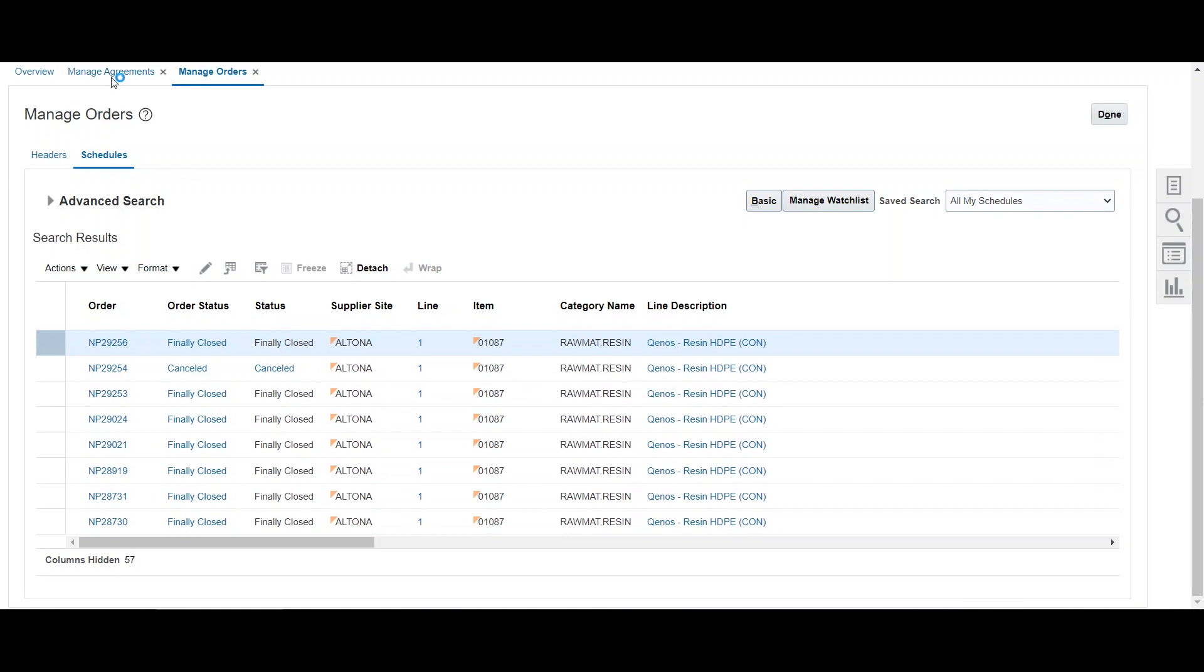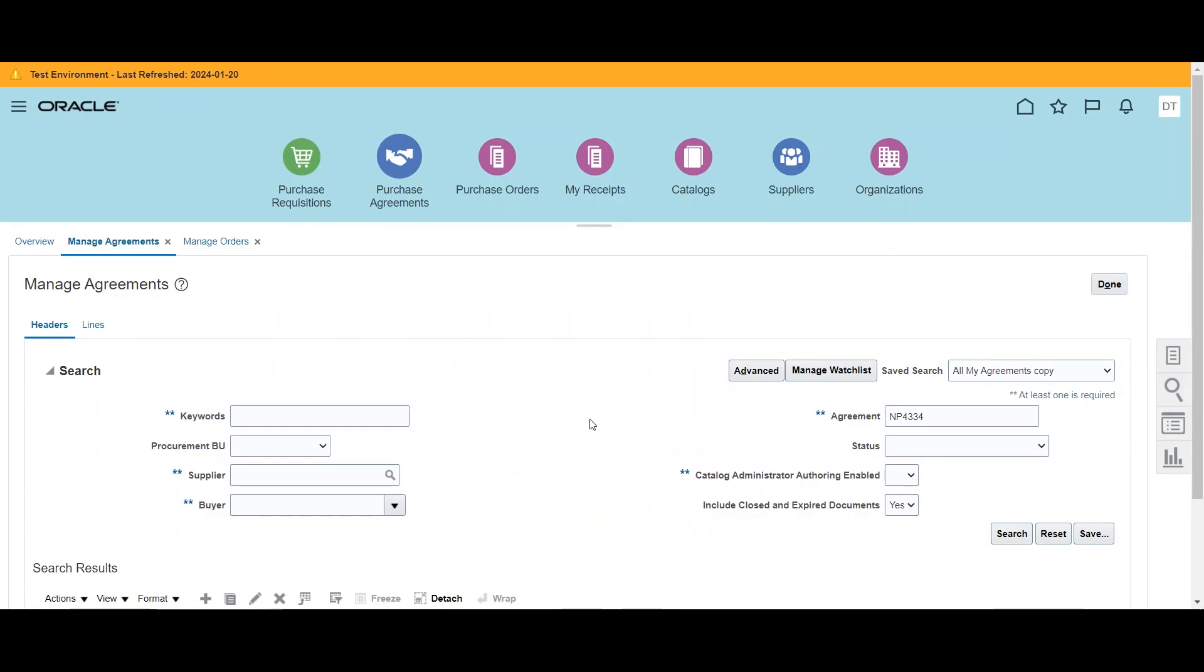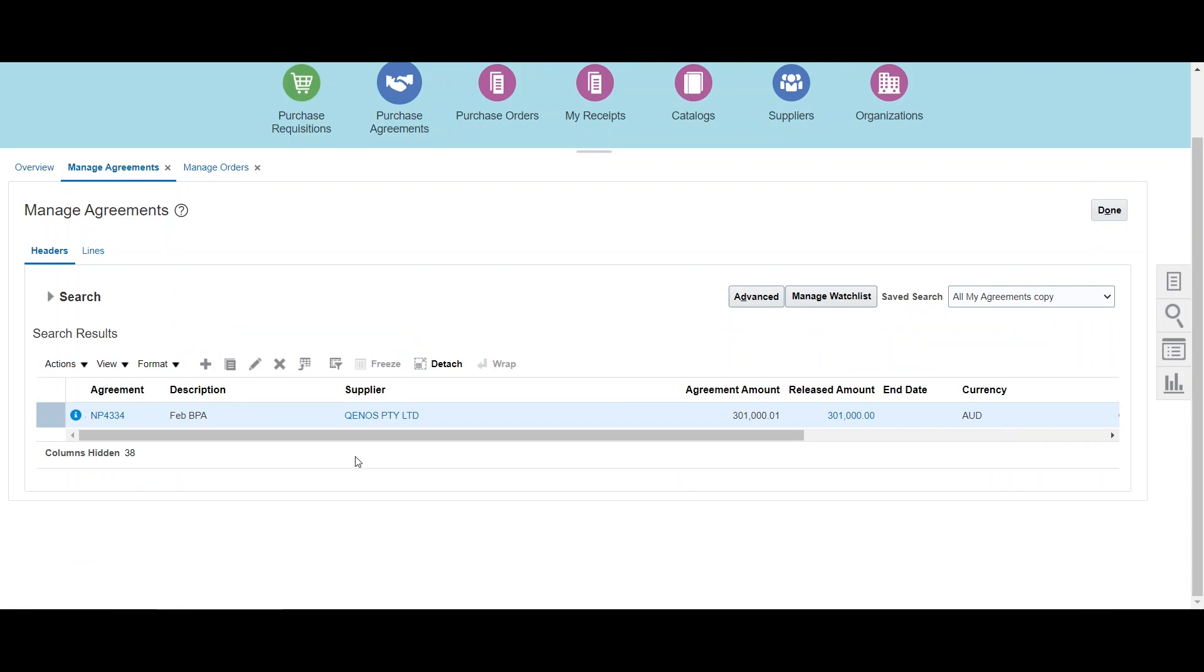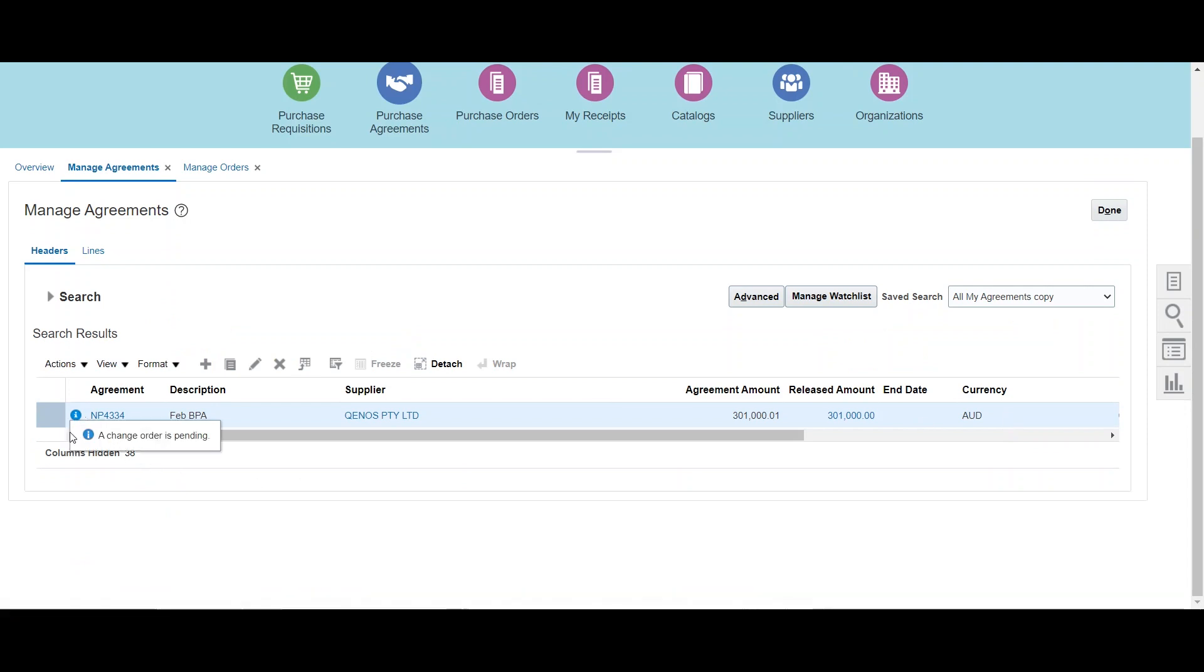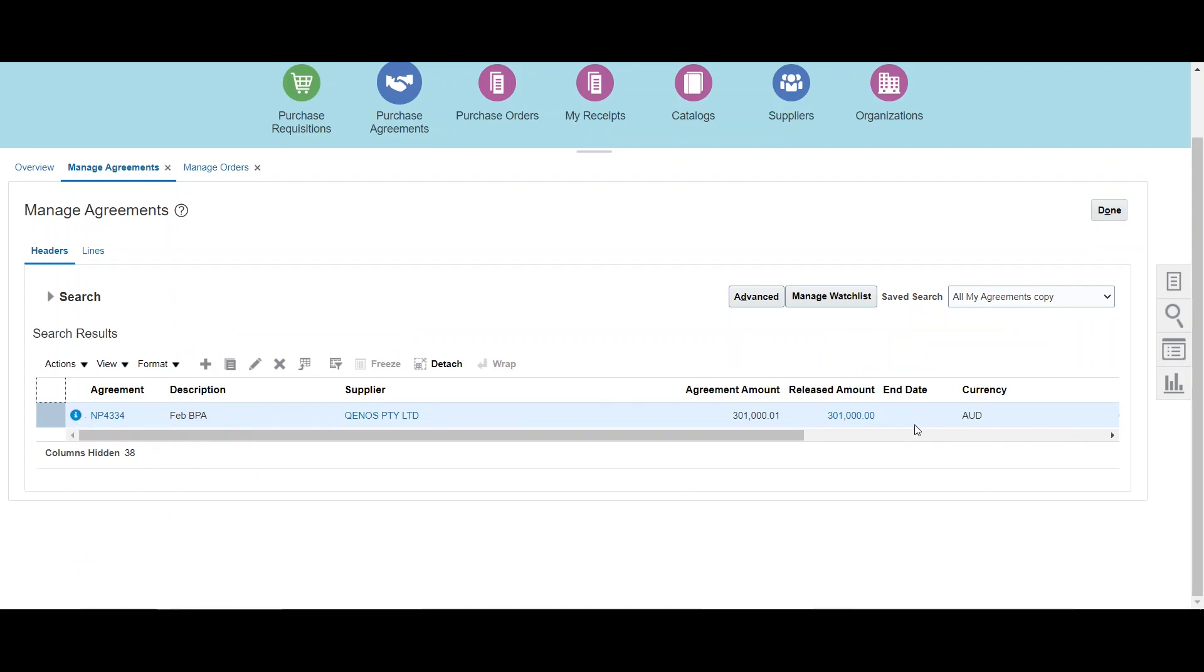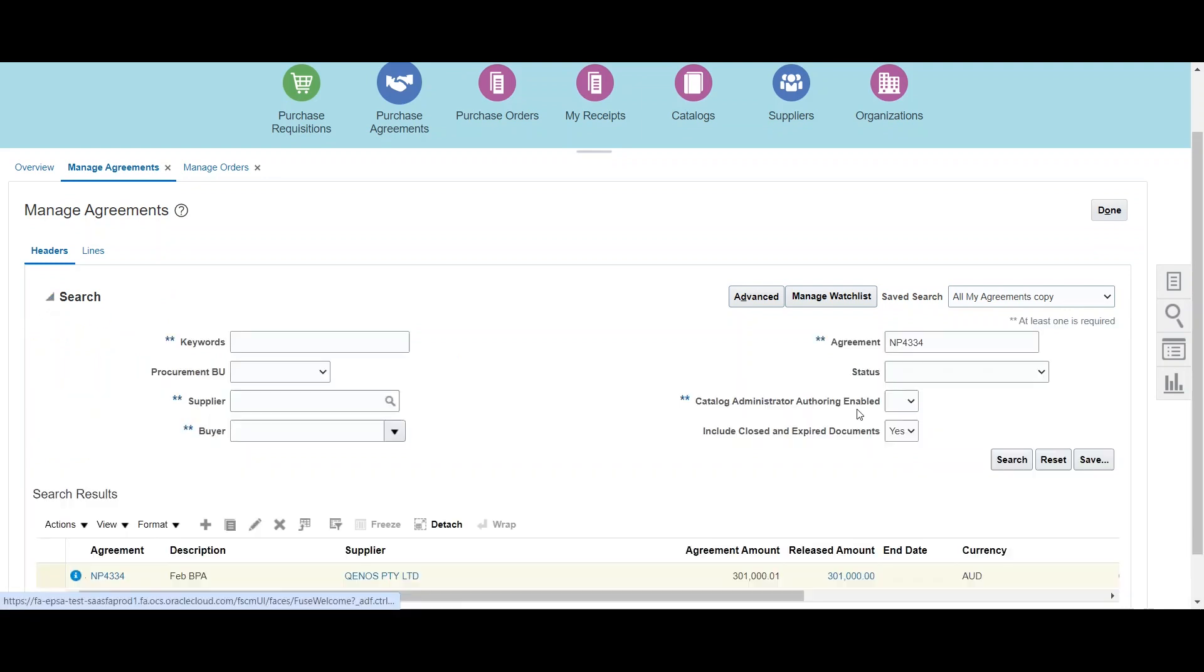And now if we go back to our agreement, so you would notice that there is a change order that has been created by the integration. This change order is going to end date this agreement.